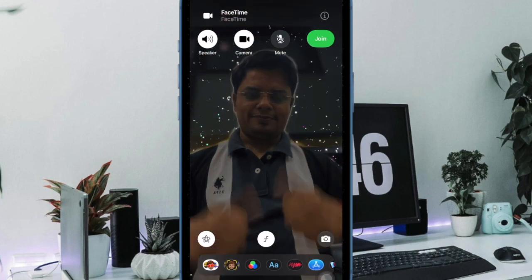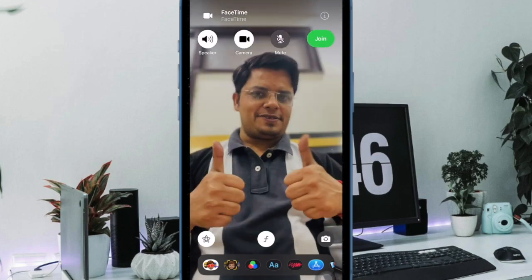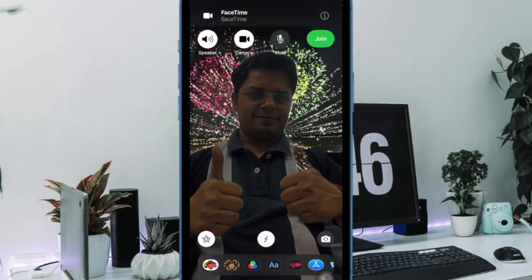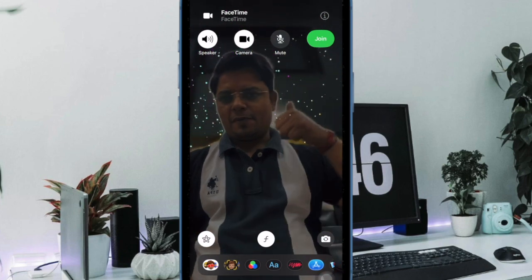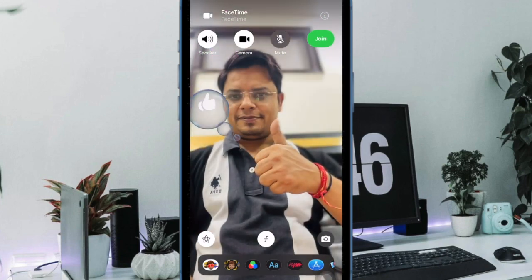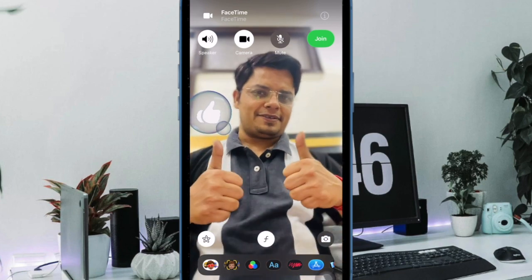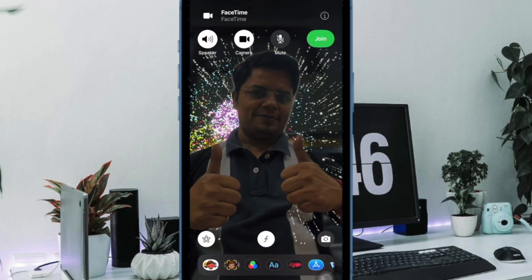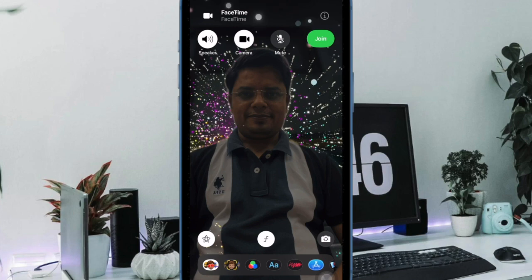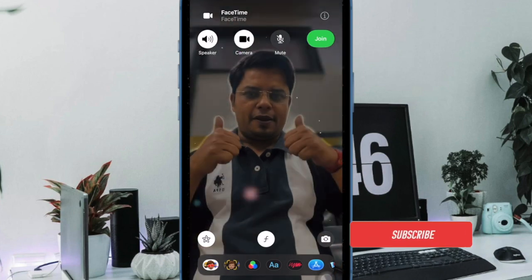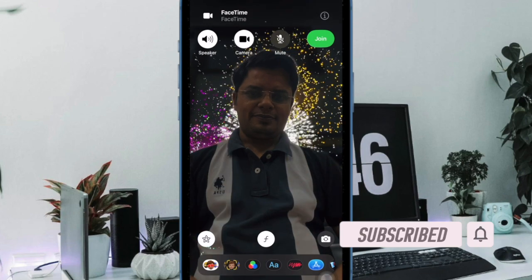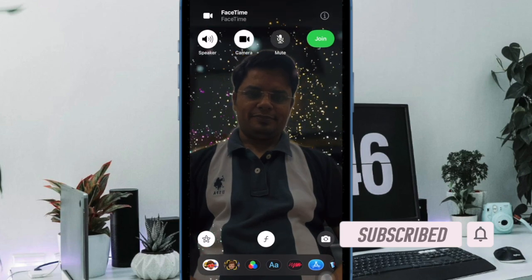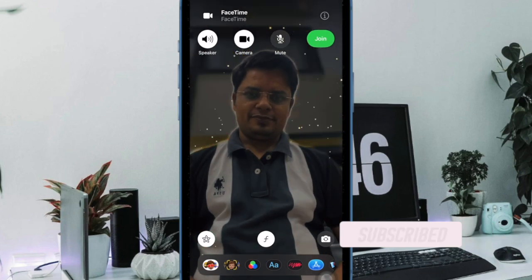FaceTime Reaction Effects light up the whole conversation. Whether you wish to send a heart, like a specific point, or show your excitement about a certain thing, it's got you fully covered. The best part about these 3D Augmented Reality Effects is the ability to get triggered through physical gestures such as heart gesture and thumbs up gesture. That said, let me show you how to easily enable and disable FaceTime Reaction Effects on iPhone and iPad.